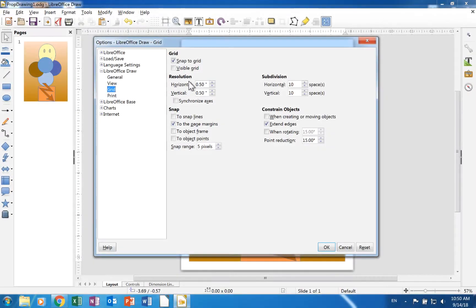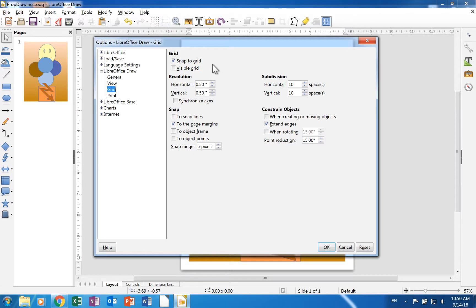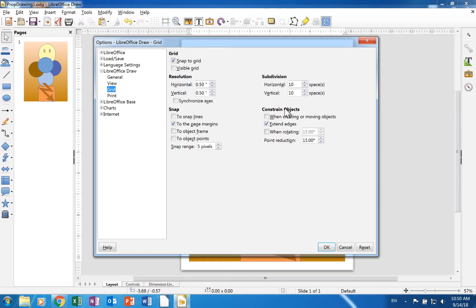The grid page in the draw section is identical to the one in the Impress section. The five sections are grid, resolution, subdivision, snap, and constrain objects. If you are using a version of LibreOffice that is older than 5.4, this will be called Snap Position.